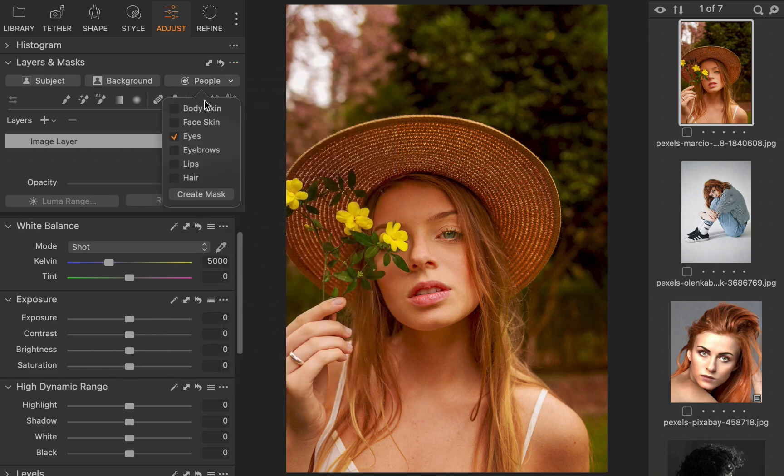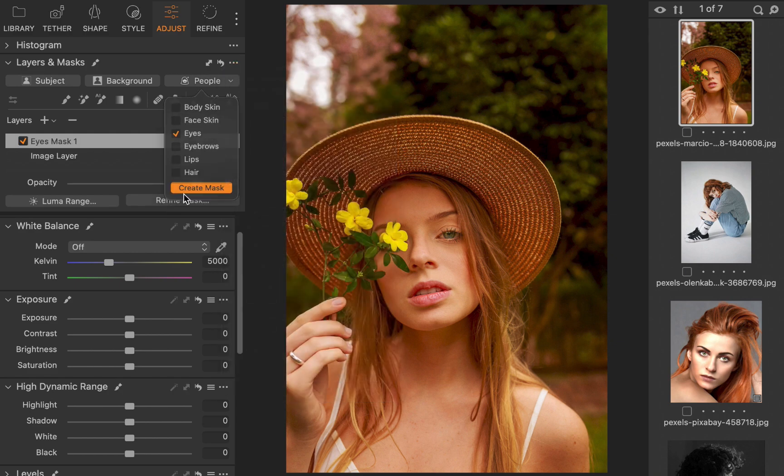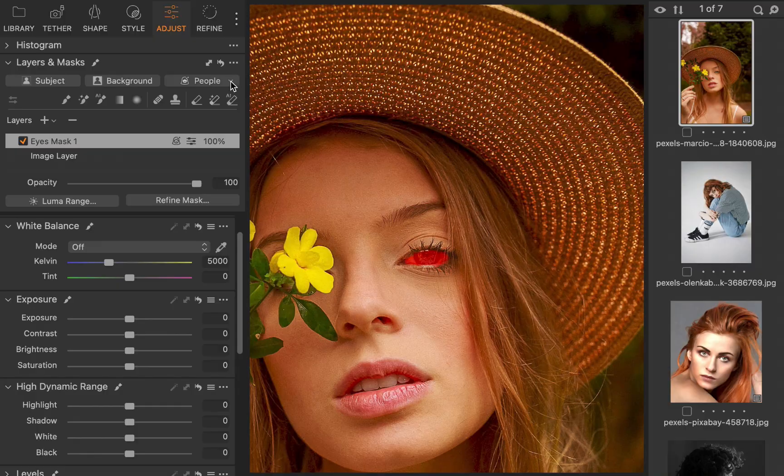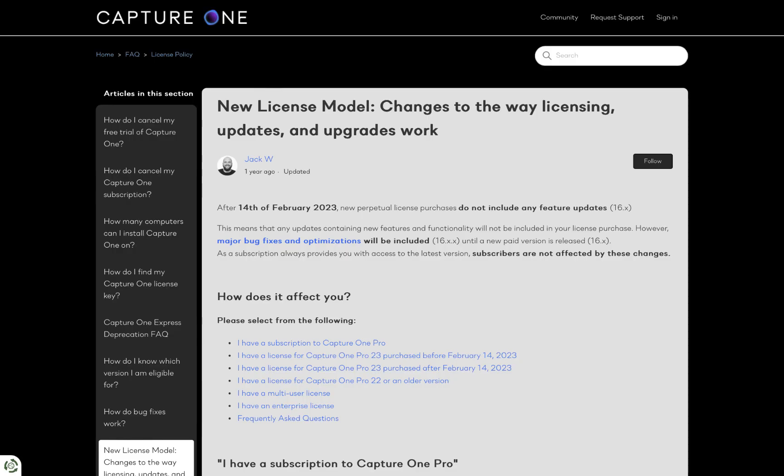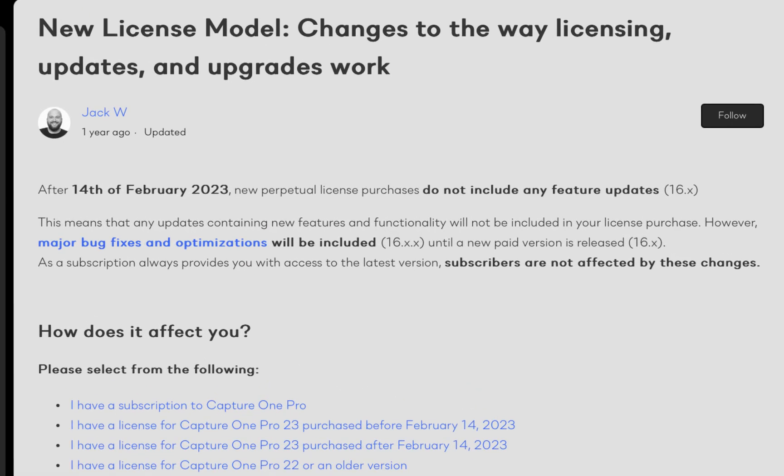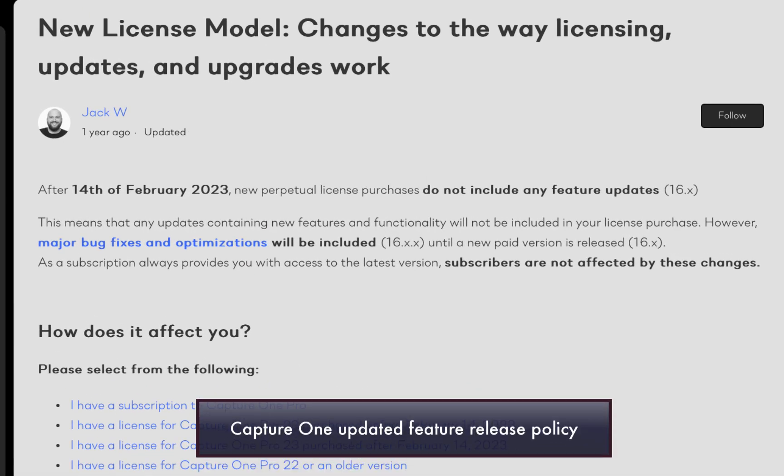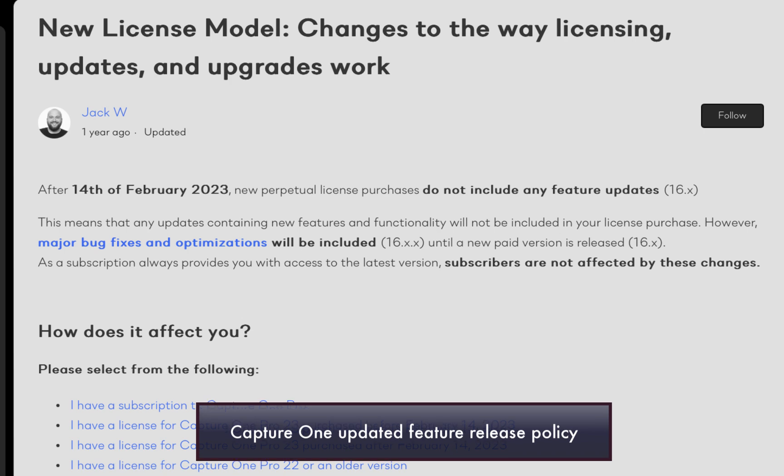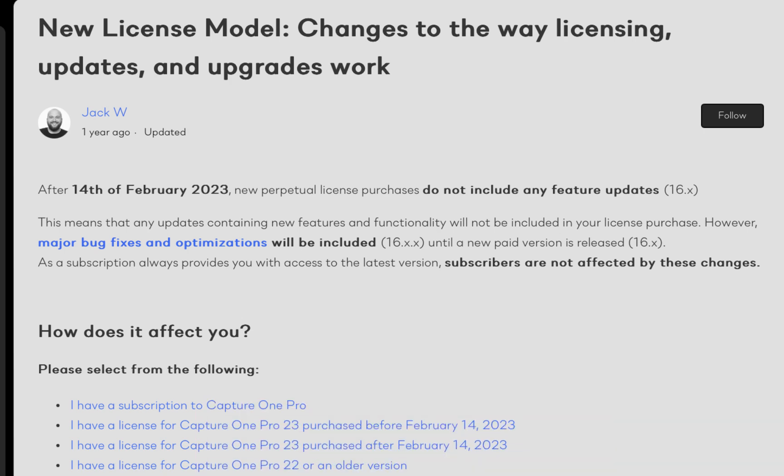By the way, in case you didn't know, starting in version 16.3, Capture One changed its policy of releasing feature updates. It is now released every few months instead of yearly in bulk as in previous versions. This change has been likely made to satisfy both subscription customers who expect regular incremental releases and perpetual license customers which expect big updates around this time of the year.